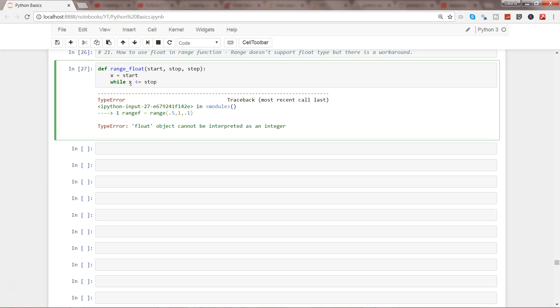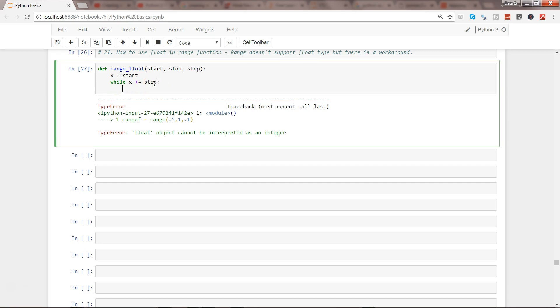We need to reach the stop value, so while x is less than or equals to stop, right? Because x is where the values are starting. Suppose you have passed the range 1 to 5, and 1 is stored over here in the start. What we are saying is do the looping until the 1 is less than or equals to stop.